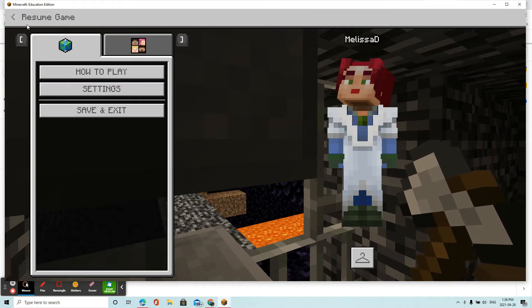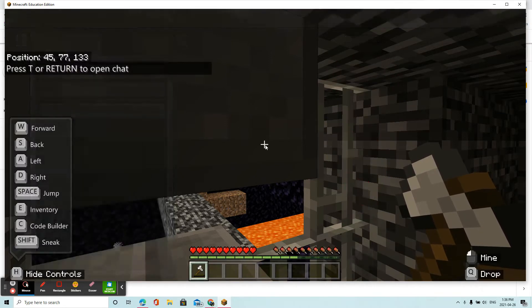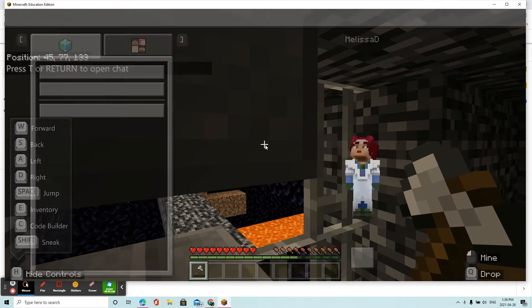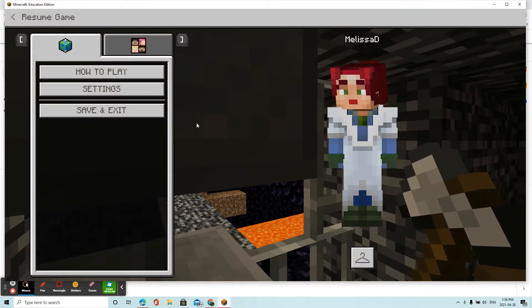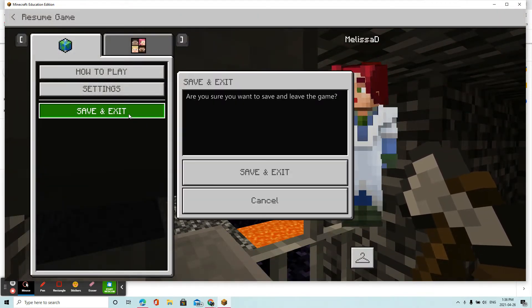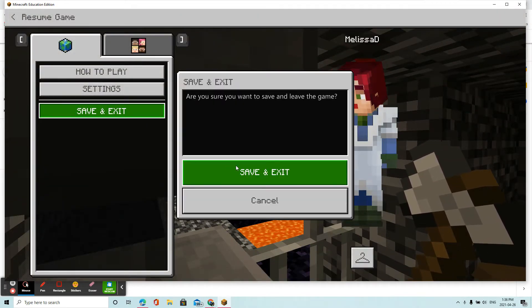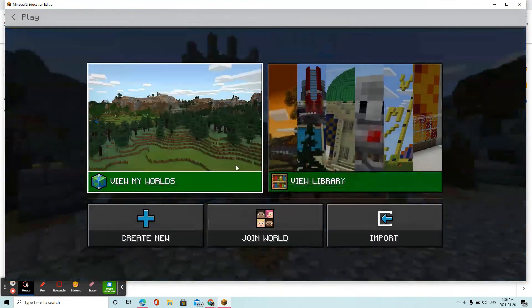So you can see that when I am in a game, I'm going to click Escape to escape my game, and I'm going to click Save and Exit. So let me save and exit the game.